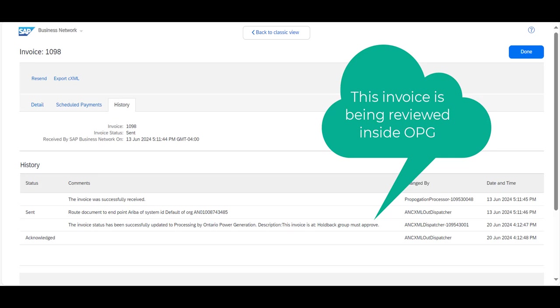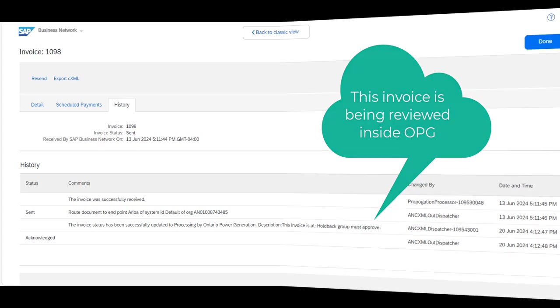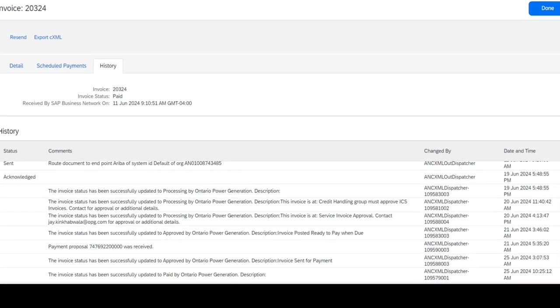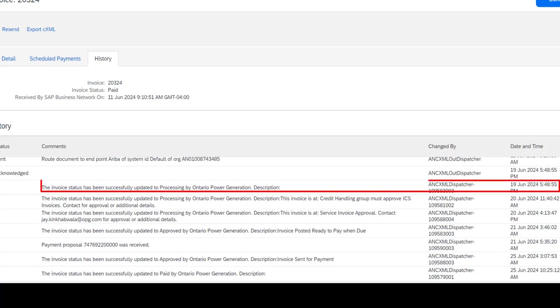Let's take a look at a different example that is not yet scheduled for payment. In this particular one, you could see the comments that the holdback group must approve. In this example, the invoice is still going through the review process at OPG, and our accounts payable team is determining whether holdback applies.